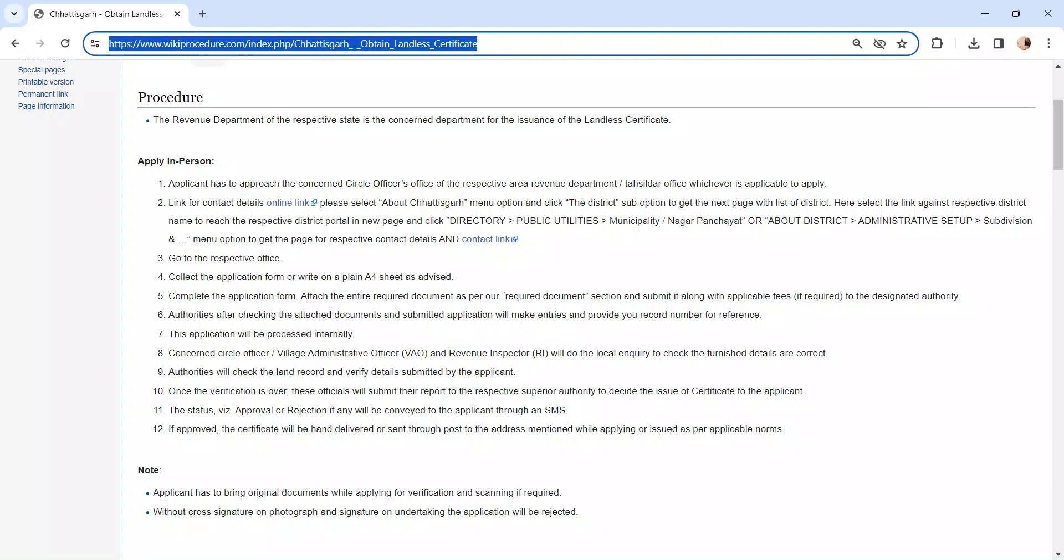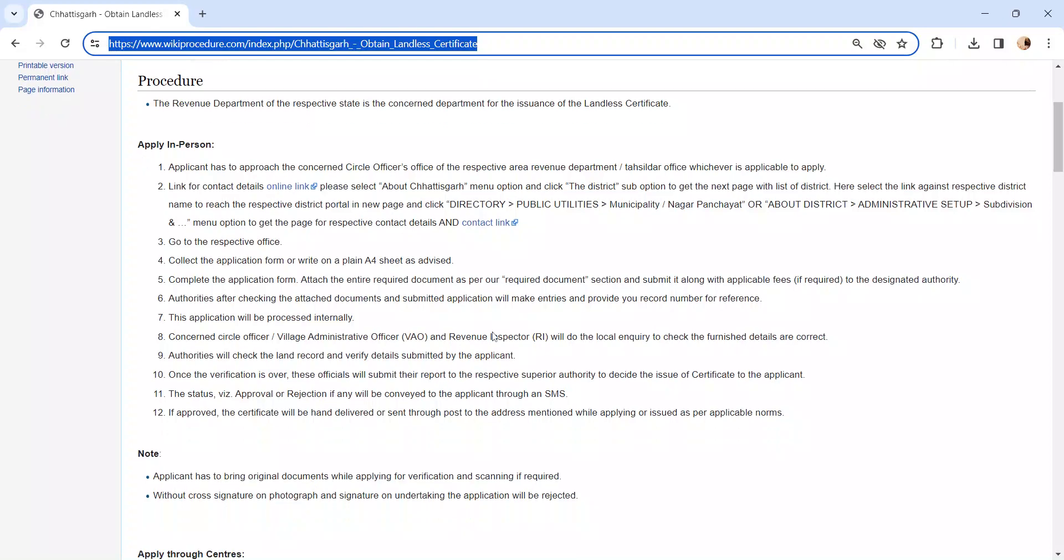The superior authority will make a decision whether to issue the certificate or not. The status of the application, whether it is approved or rejected, will be sent via SMS. If the application is approved, the certificate will be hand delivered or sent through post to the address mentioned while applying, or issued as per applicable norms.